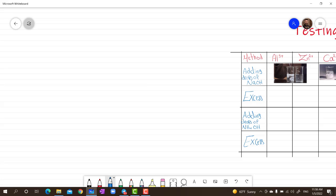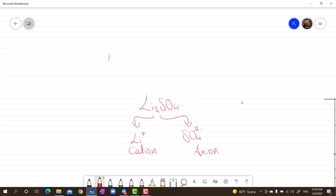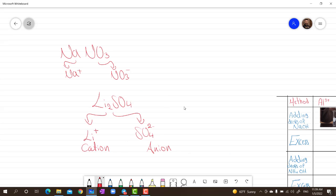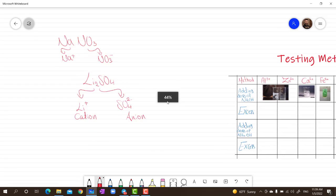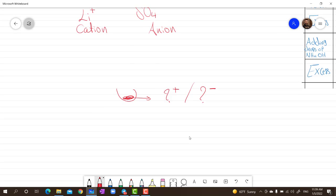Today we are going to discuss testing cations. Any salt is made up of a cation and an anion. For example, lithium sulfate is made up of the cation lithium (Li+) and the anion sulfate (SO4 2-). Another example: sodium nitrate (NaNO3) — sodium is the cation and nitrate is the anion. We want to know how to identify the cation in an unknown salt.